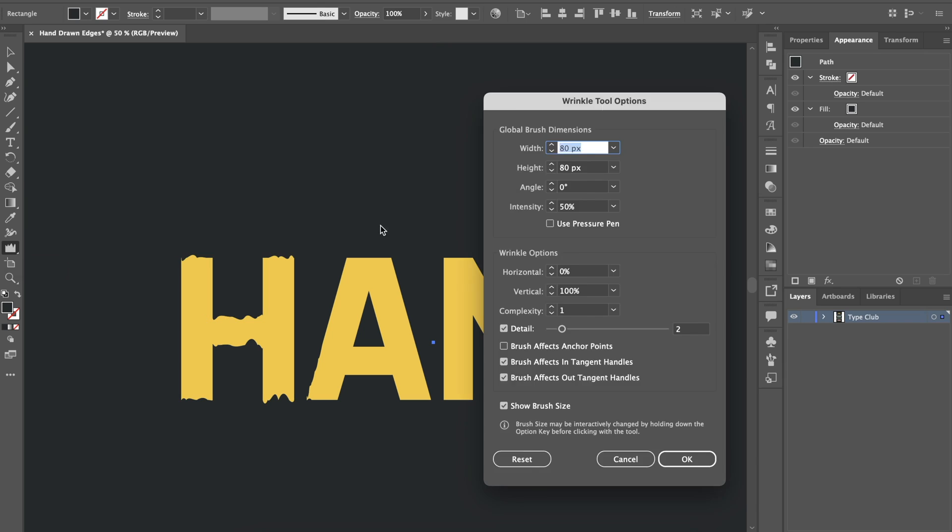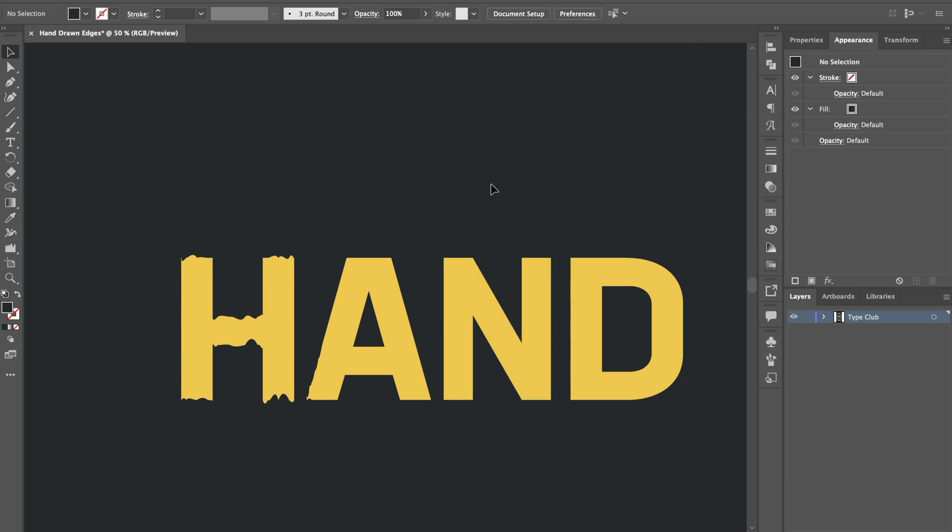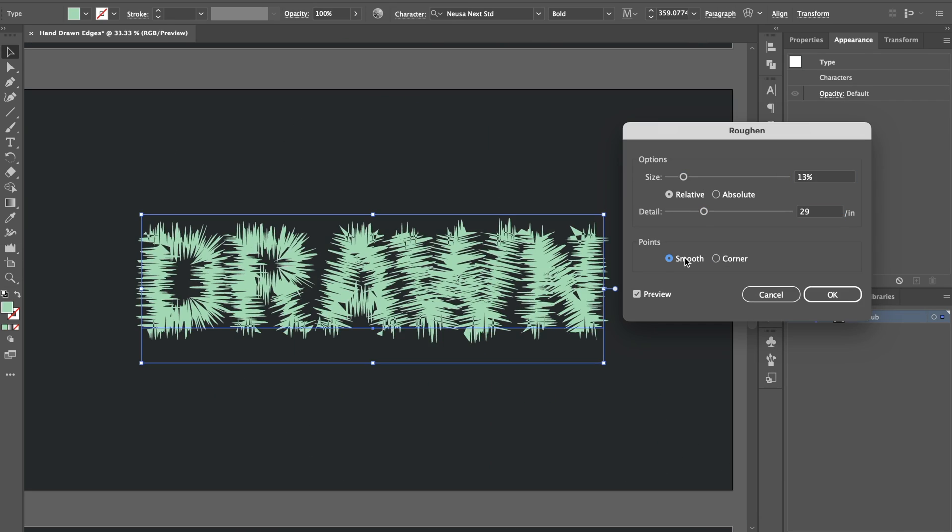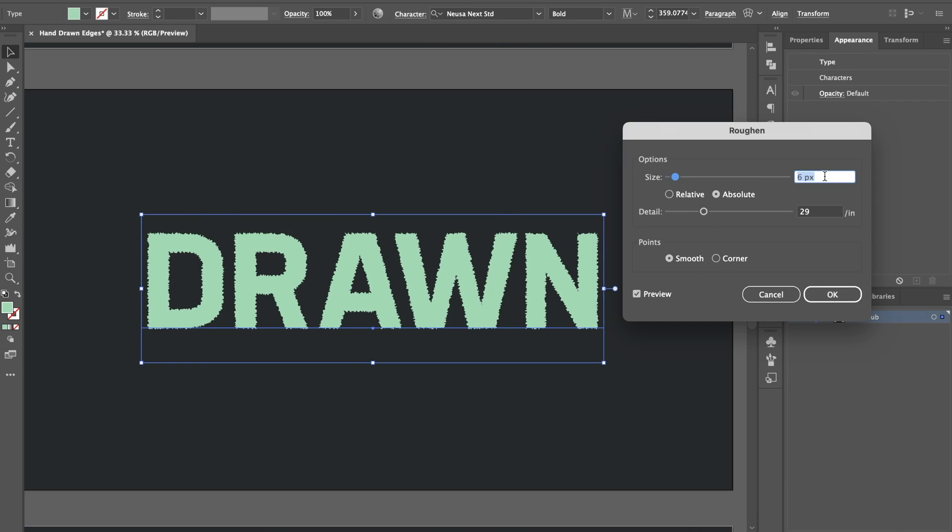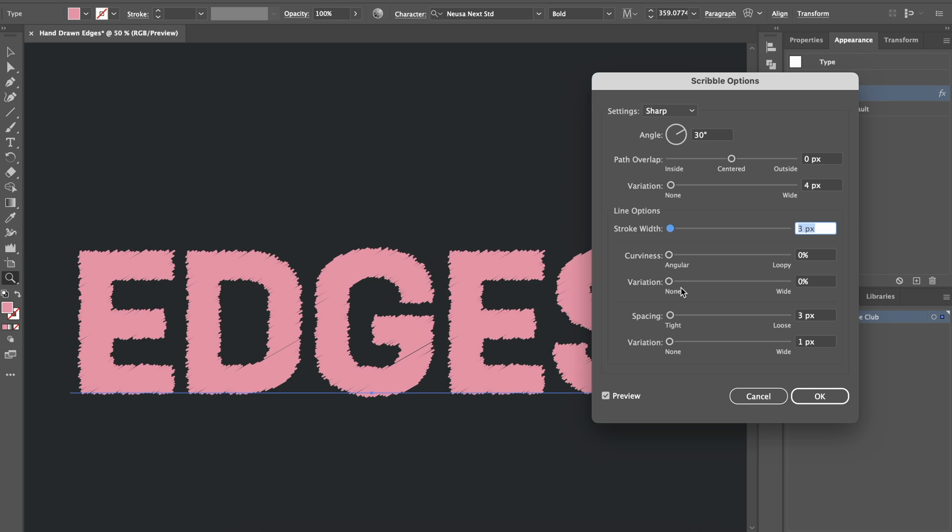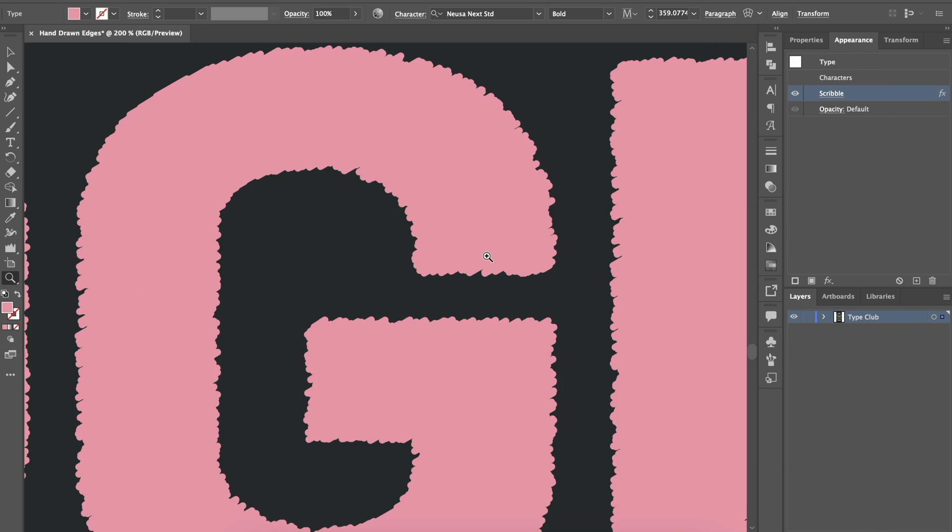If you love working digitally, but sometimes you wish your work didn't have that perfect all straight lines kind of look and looked a little bit more organic and hand-drawn, keep watching because this is the tutorial for you. In today's video, I'm going to show you three different techniques in Adobe Illustrator for giving your work, such as your text or your logos or even your graphics, a more hand-drawn feel. Let's take a look.